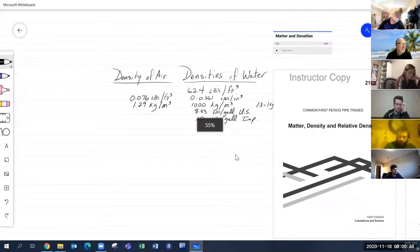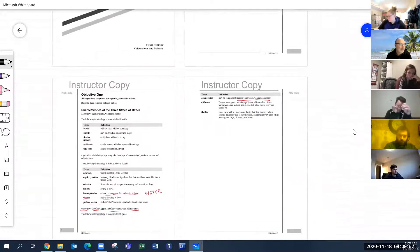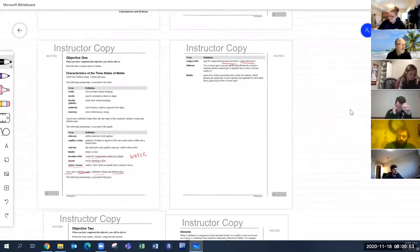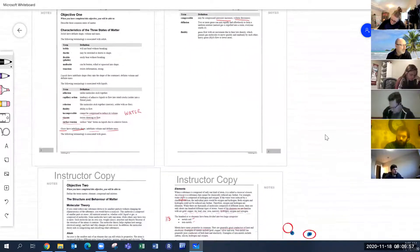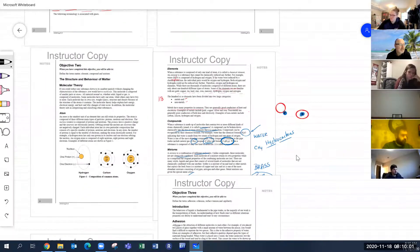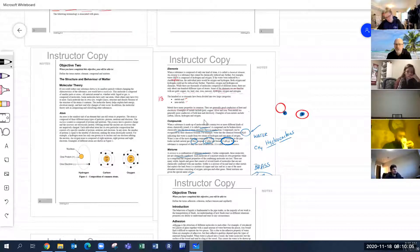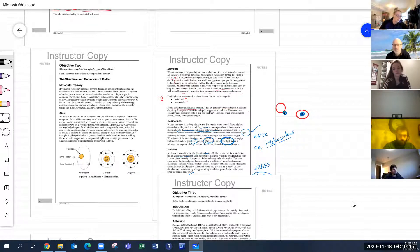So those were the densities we went over — all of those terms and definitions. Then we started talking about elements, and I needed you to actually read about the molecular theory, the atom, the elements, compounds, and mixtures. I'm not going to read those to you.